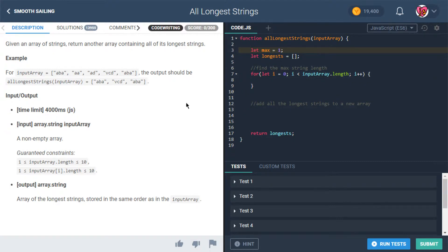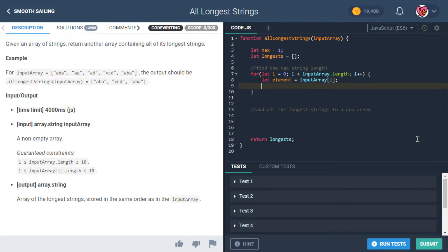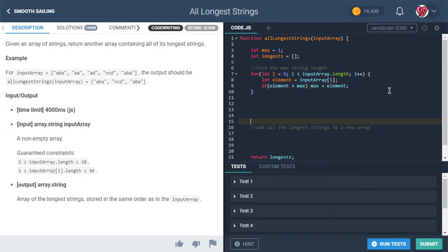Max is going to start at 1, because we can see there aren't going to be any strings with a length less than 1 — we're at least going to have a length of 1. So the maximum is at least going to be 1. Then we'll say element is input array at i. And if element is greater than max, then max is assigned the value of element. Before we go any further, let's say return max.